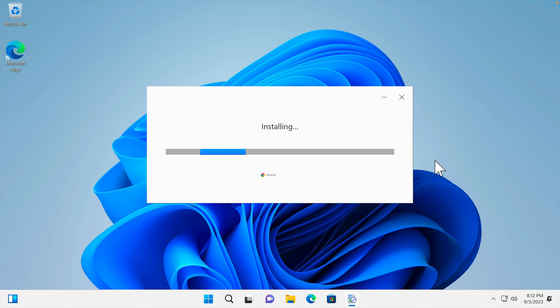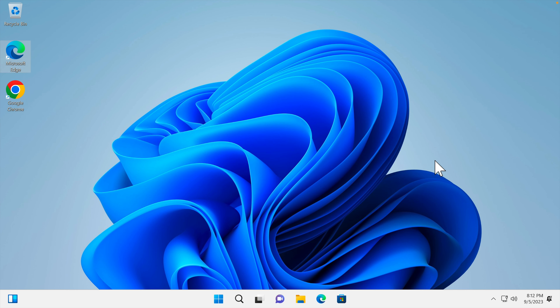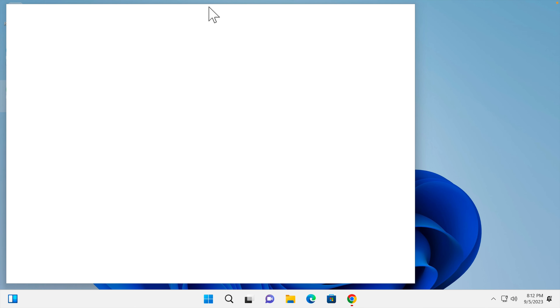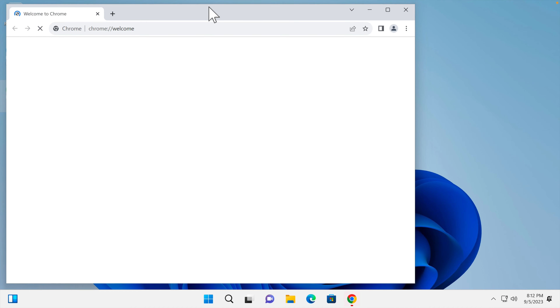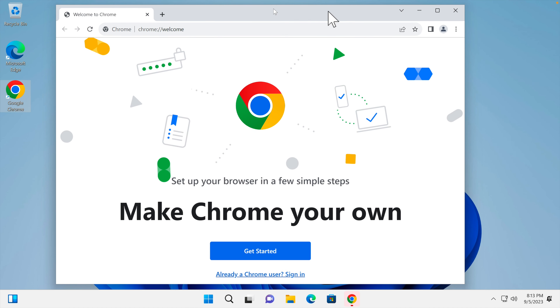We wait for the installation to finish — it takes about 20 to 30 seconds, hardly a minute. Once the installation is complete, the installer closes automatically. The Google Chrome shortcut will be on the desktop, and Chrome will open automatically once the download and installation are finished.